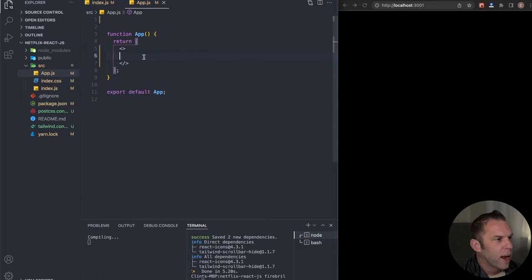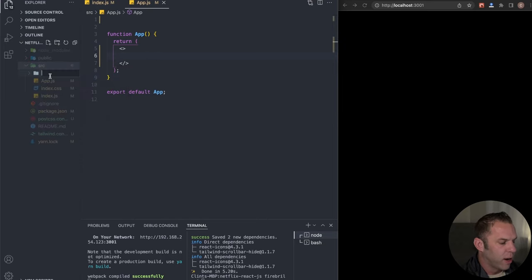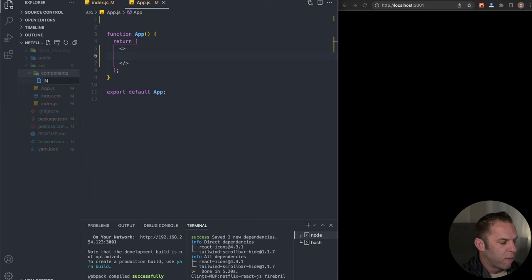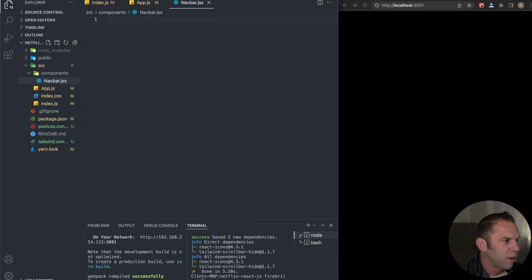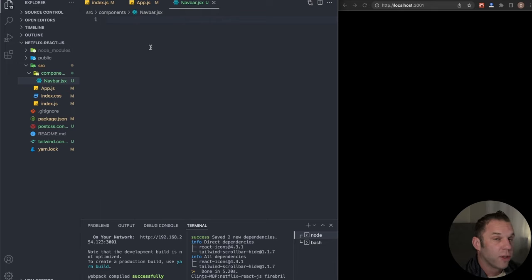Let's start laying out our project. Inside the source folder, create a folder called 'components' — this is where all our components will live. Create a 'Navbar.jsx' file. I use JSX so I can use HTML snippets which save a bit of time. Let me also show you a few VS Code plugins I recommend for this build.